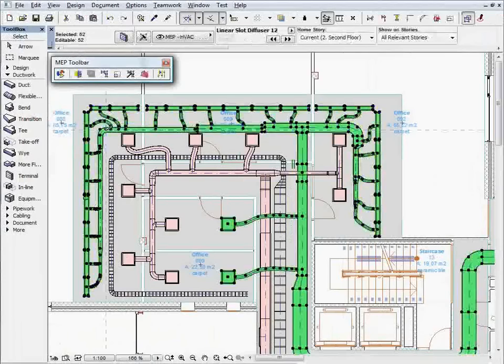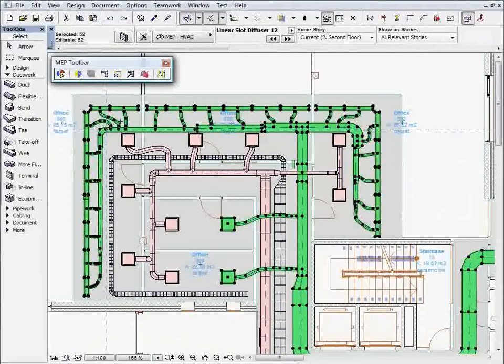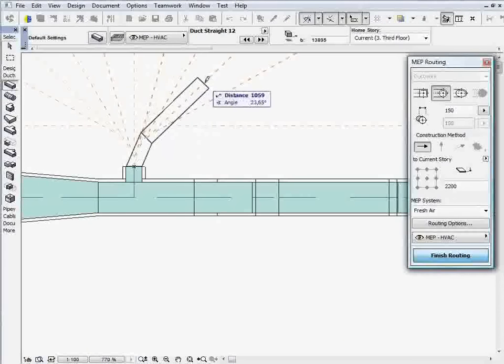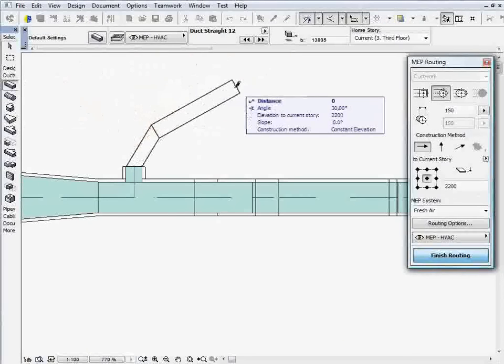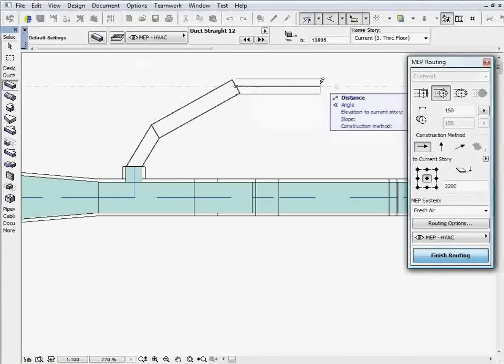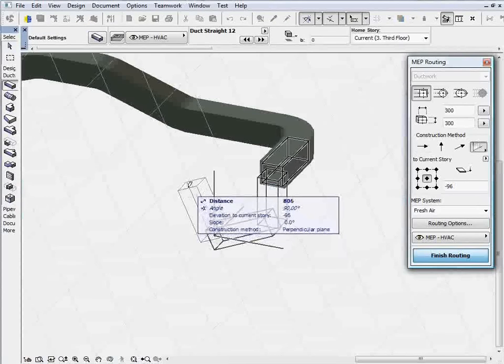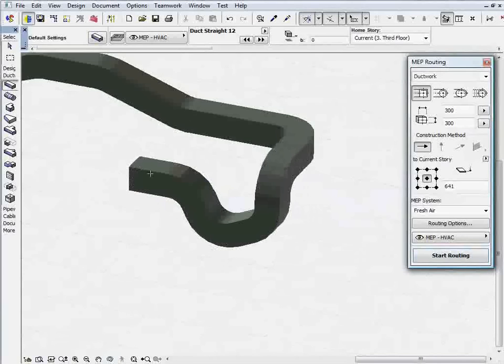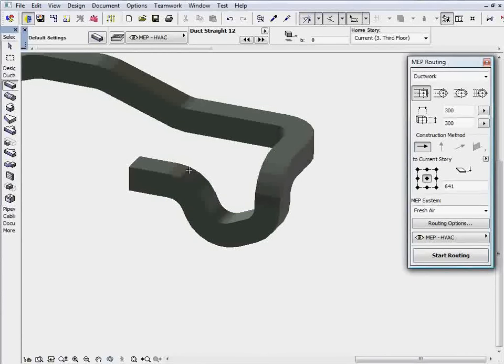The ability to visualize MEP building systems in their authentic building environment helps design communication between all members of the extended design team, architects, engineers and constructors.